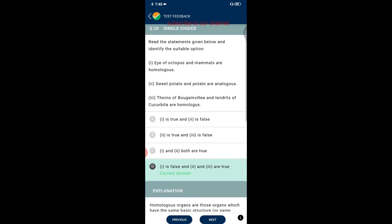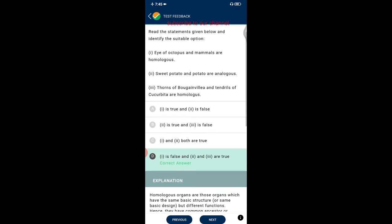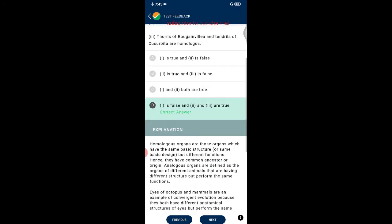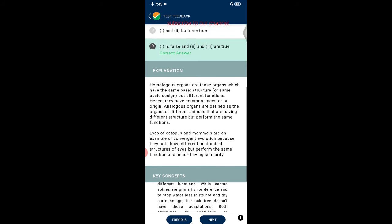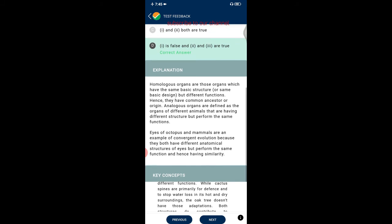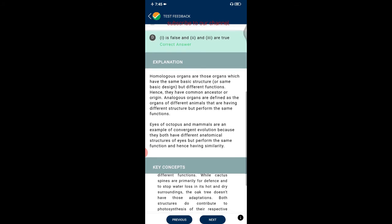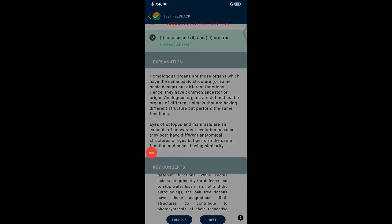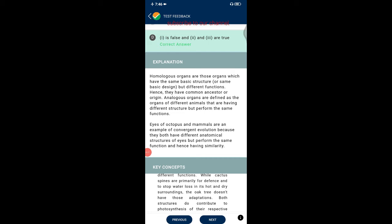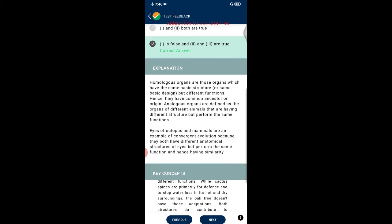Question twenty: read the statements — eyes of octopus and mammals are homologous; sweet potato and potato are analogous; thorns of Bougainvillea and tendrils of Cucurbita are homologous. The first statement is false; the other two are true. Homologous organs share the same basic structure but differ in function. Analogous organs have different structures but perform the same functions. Eyes of octopus and mammals are an example of convergent evolution — different anatomical structures performing the same function.